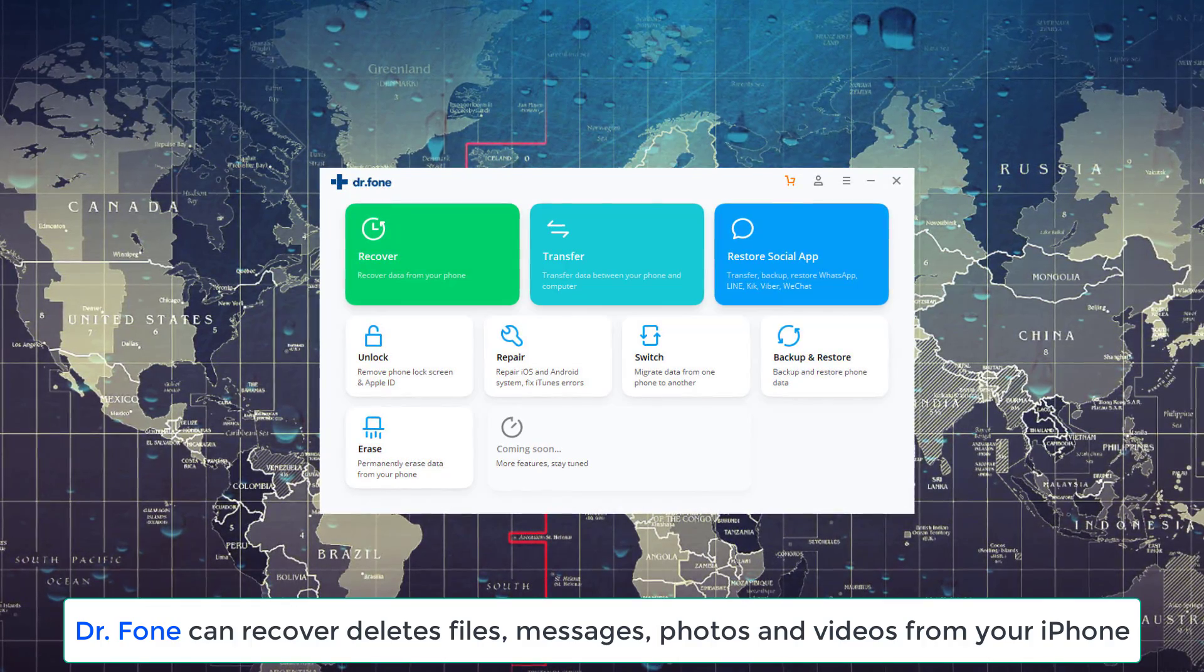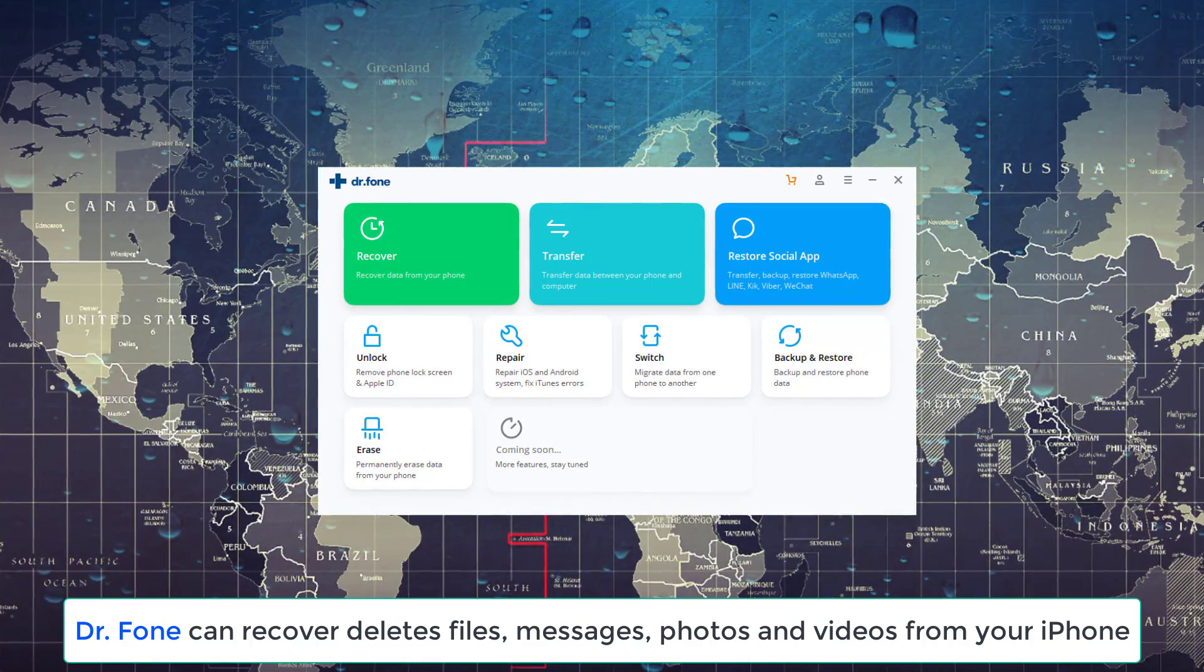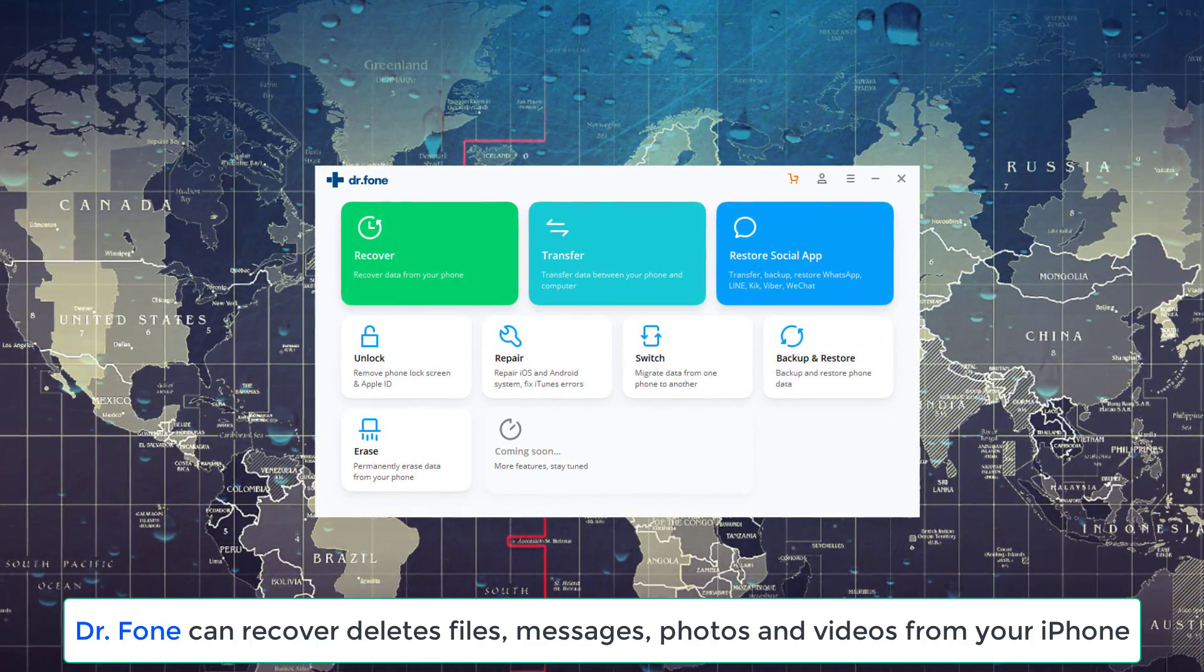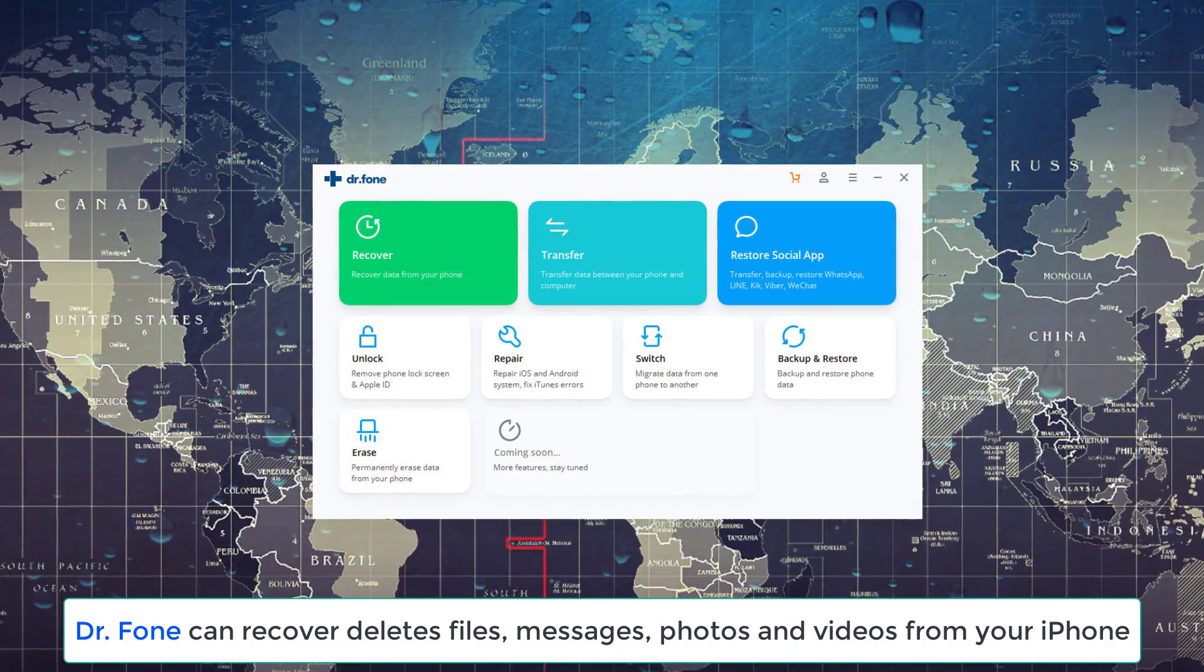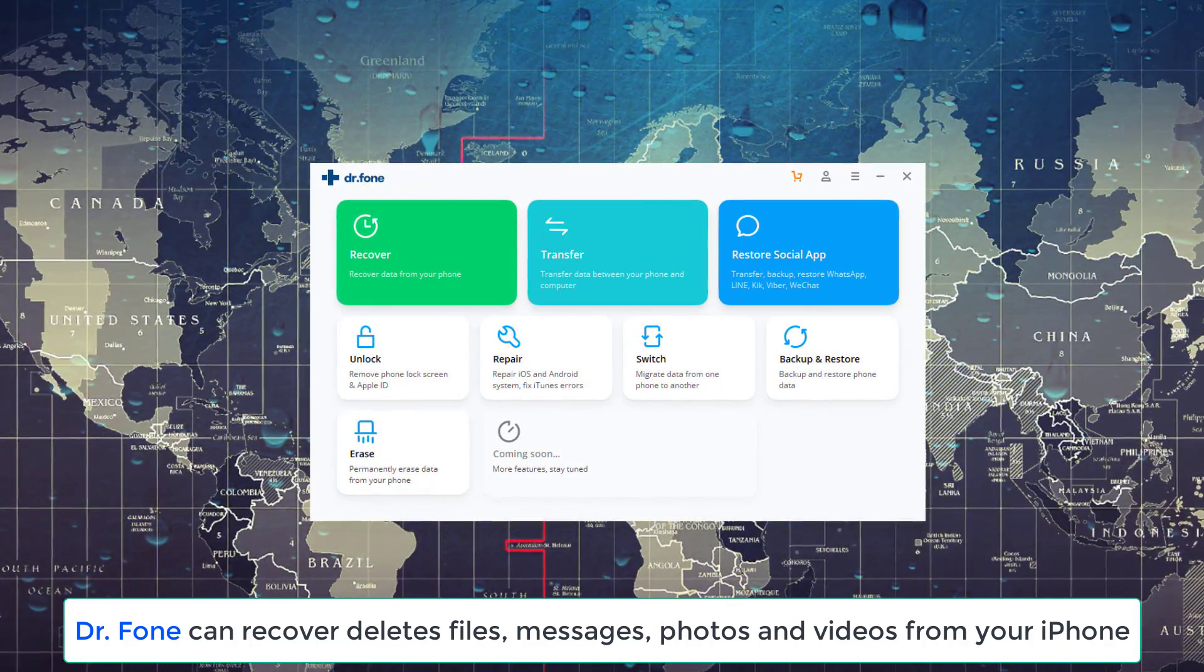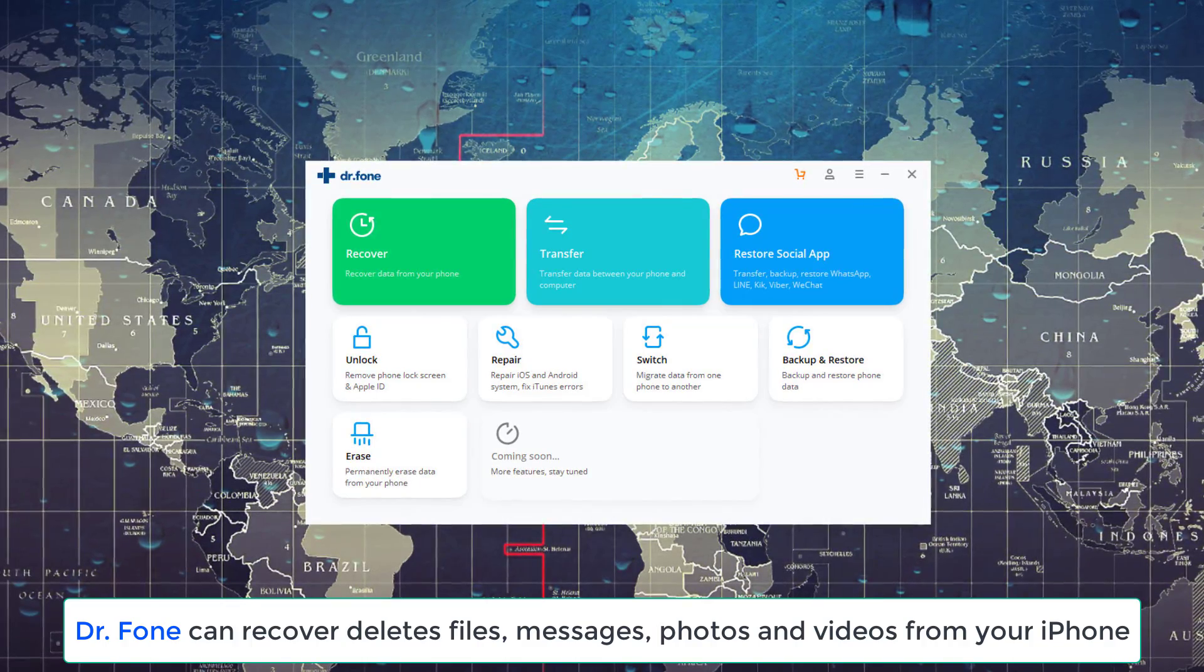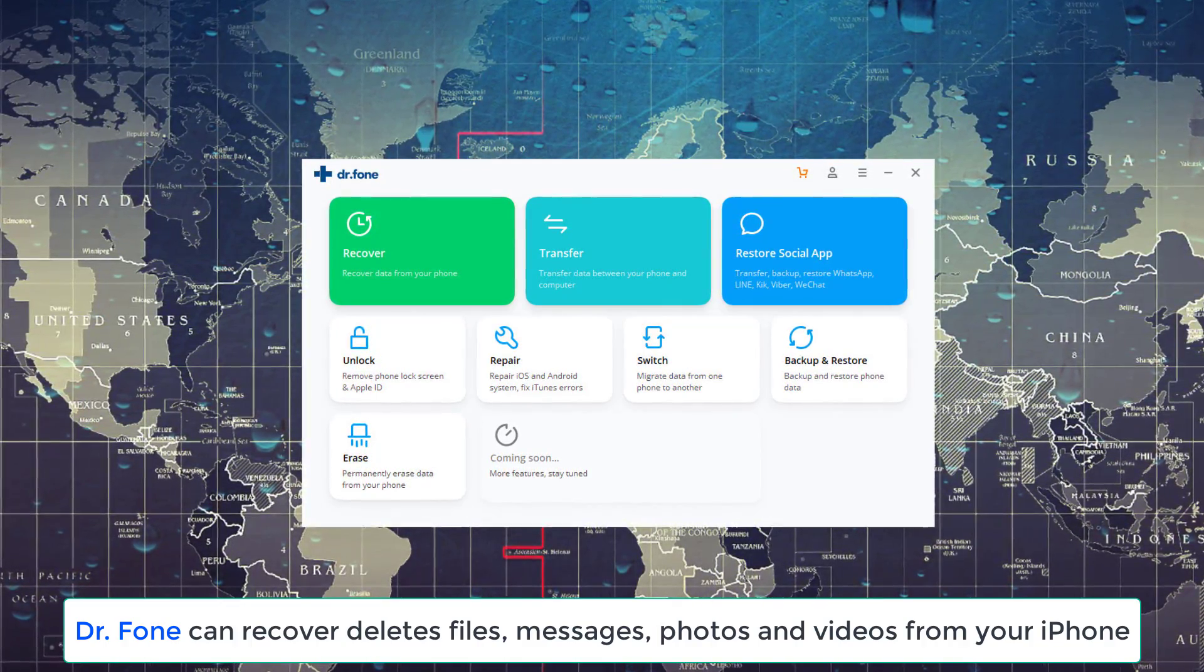Now, Dr. Phone is the world's first data recovery software for iOS devices, and although this is its primary functionality to recover lost or deleted data on your iPhone, it has additional functionality as well, such as backing up and restoring your iPhone.